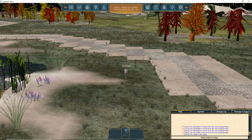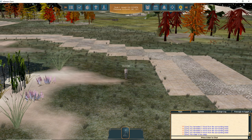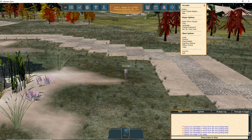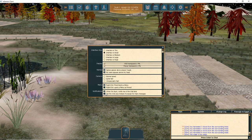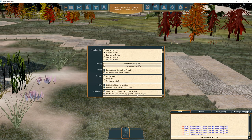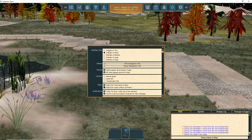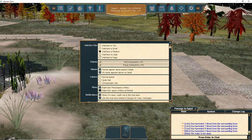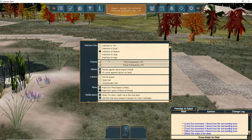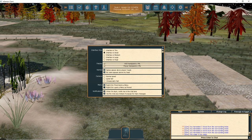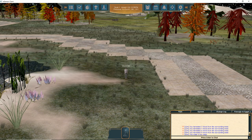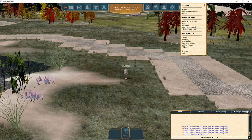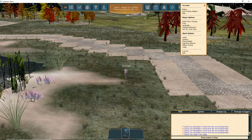I'd recommend exploring the options menu in the upper right-hand corner. One specific option I'd recommend is under Options > Interface: 'Use the chat window for messages.' This transfers any pop-up messages to the small chat window in the bottom right-hand corner, so instead of a box requiring you to click OK, messages go there instead. I'm also adjusting the interface size here. I'd also recommend exploring audio settings and anything else to customize your experience.